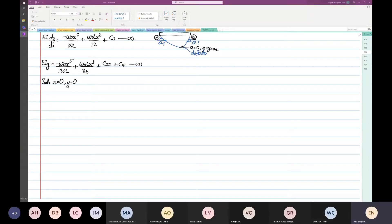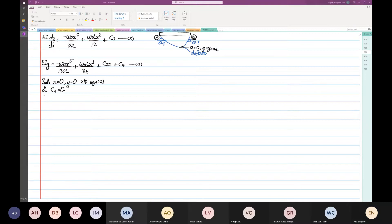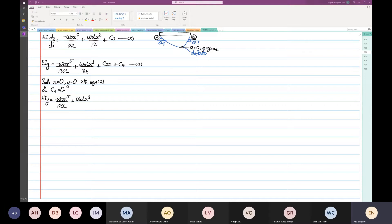y is equal to 0, and we're going to substitute into equation number 4. So therefore, we get C4 is equal to 0. So from here, we write up EI·y is equal to minus ω₀x⁵ over 120L plus ω₀Lx³ over 36 plus C3·x. Because C4 is equal to 0, this is our equation for A.